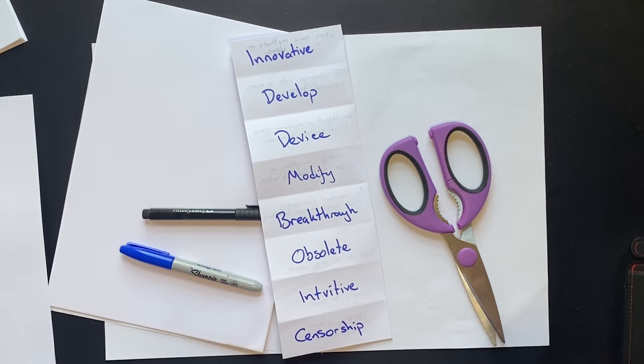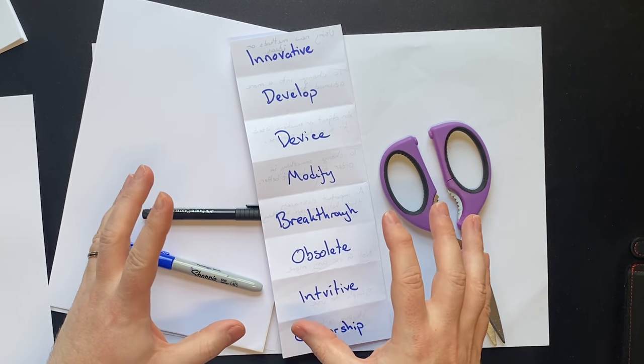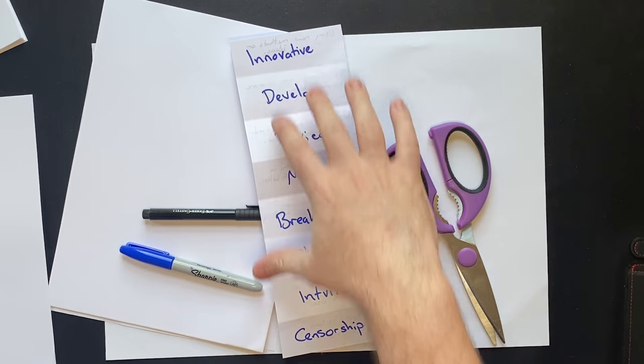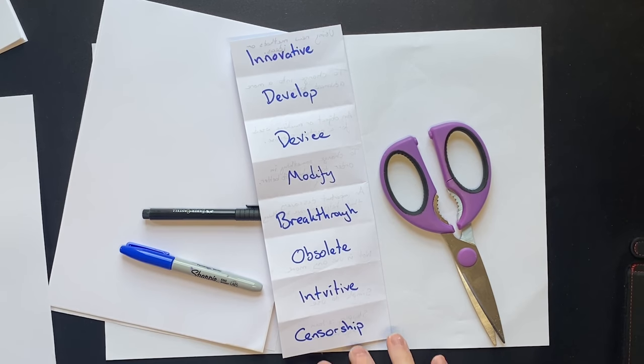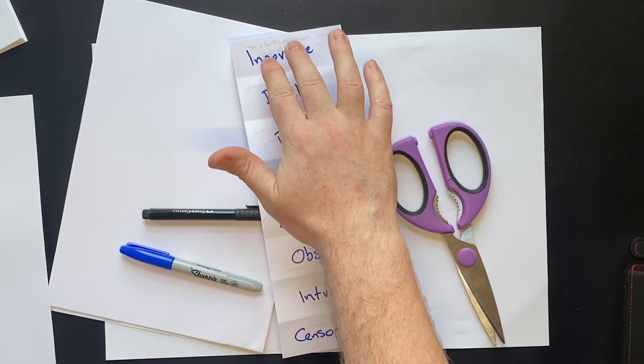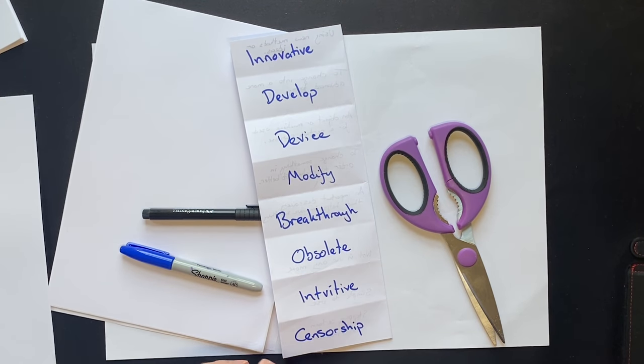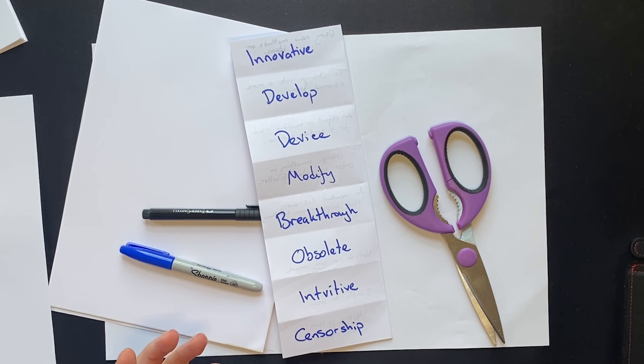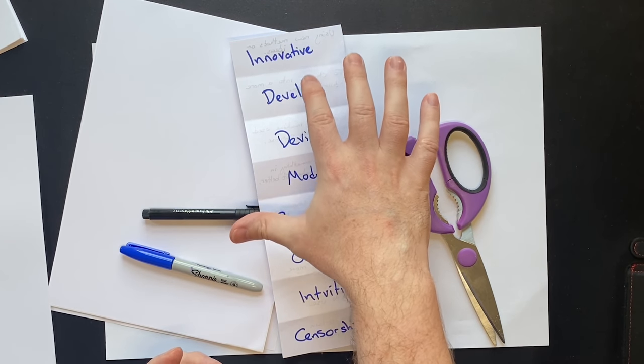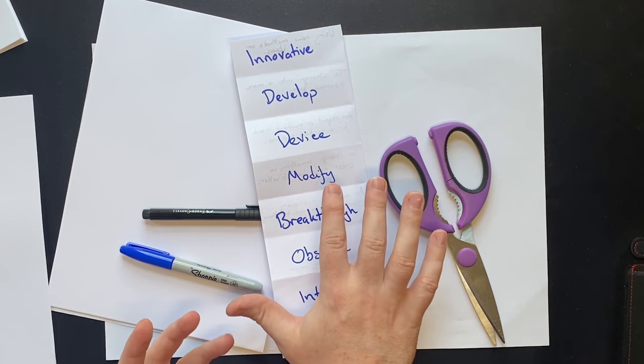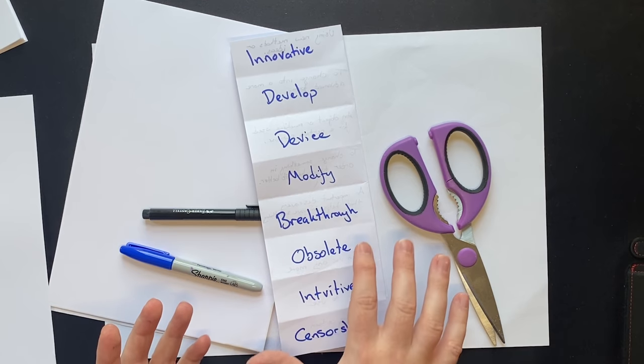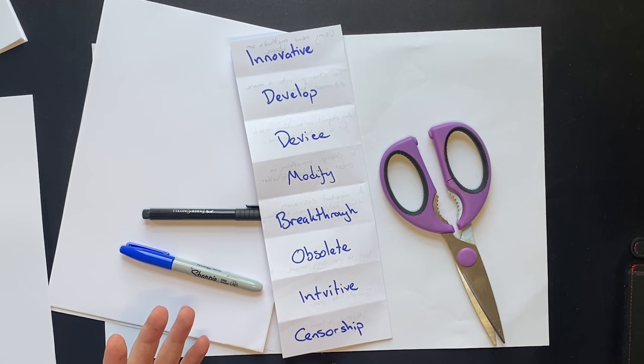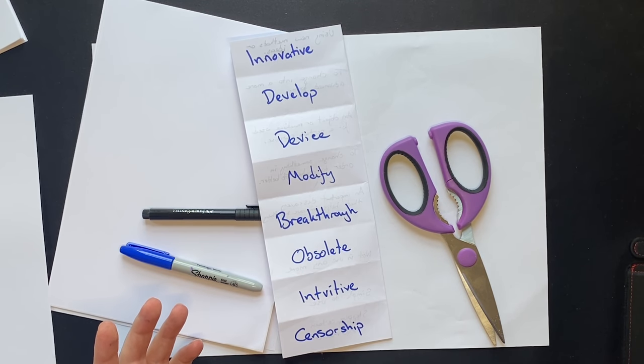Okay so the first technique that I'm going to show you is something called matching. So get your piece of paper and write some of the words that you have recently discovered. So here we have innovate, develop, device, modify, breakthrough, obsolete, intuitive and censorship.